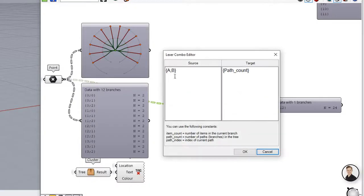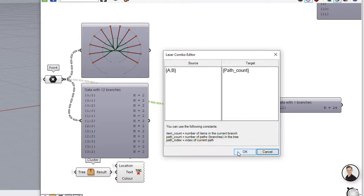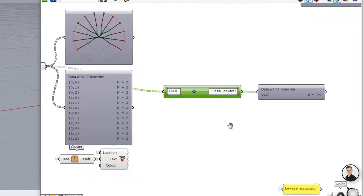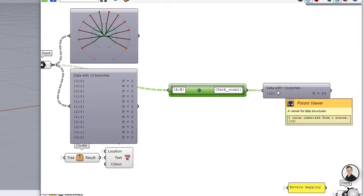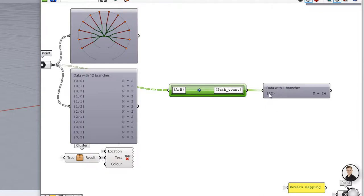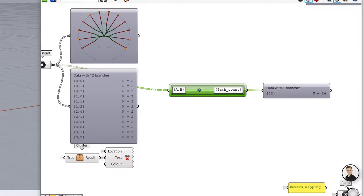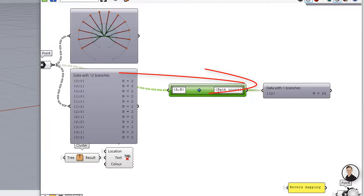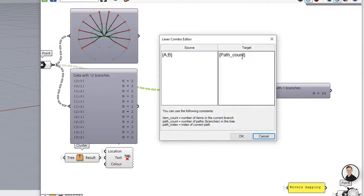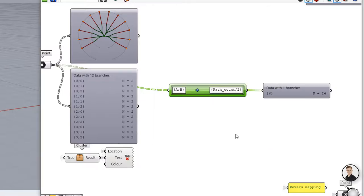Next one is path count. There is also an option to make a link between the number of items or branches and the index number of the target branch. For example when the source branch is defined as A and B and the target branch as path count, the final branch name will be in our case 12 because there are 12 branches in our example. In other words path count is a constant value and describes amount of branches in the tree.